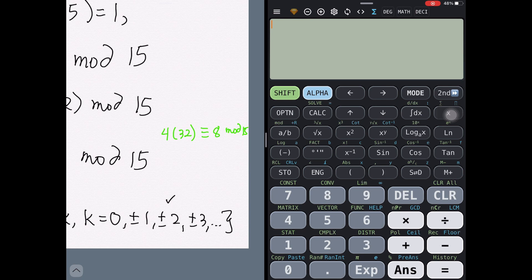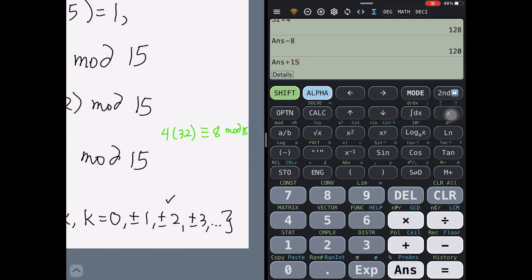Substituting into 4x ≡ 8 (mod 15): 4 × 32 = 128. To check if 128 ≡ 8 (mod 15), we subtract 8 from 128 to get 120, and since 120 is divisible by 15, x = 32 is indeed a solution.